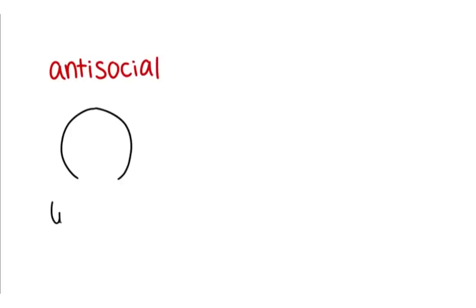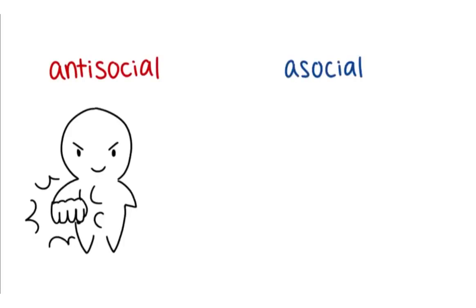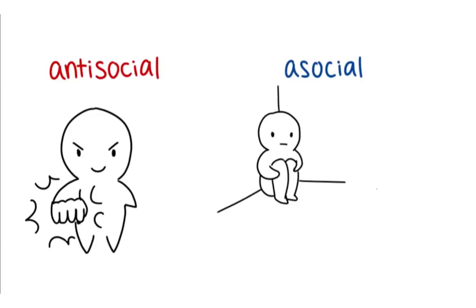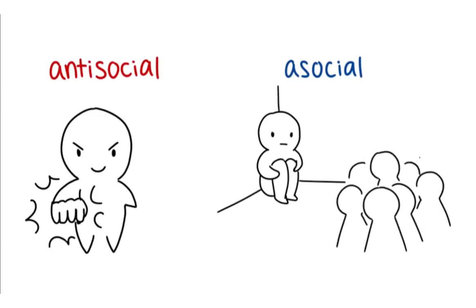Fact. An antisocial is someone who doesn't care and violates others, while an asocial is someone who doesn't like to socialize.